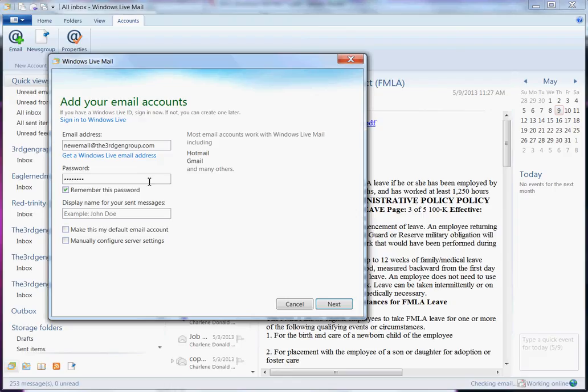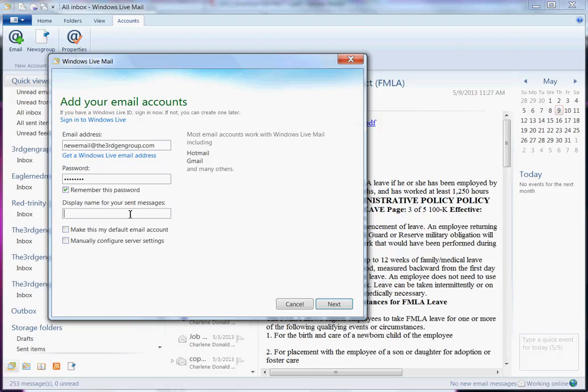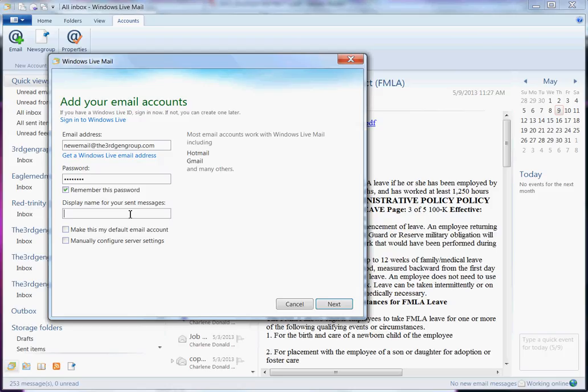So for here, we're going to just give a password. And then we need to put in here display name of your sent messages. This is going to be important because if you're going to use it as a catch-all like I have, I need to be able to differentiate which email account I am actually sending mail from. So for here, I'm going to say the3rdgengroup because that way I know that this is coming from that email client.